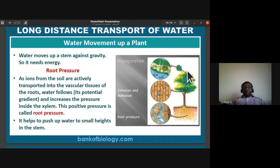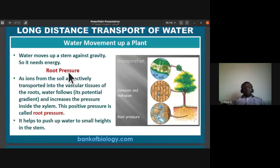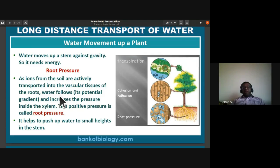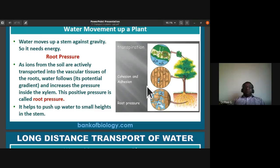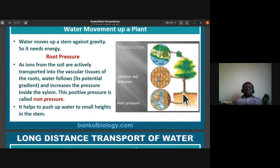Some trees are 110 meters tall, so how do they supply this water? There are various forces responsible for movement of water within the plant. Root pressure is assumed to be one of those forces. The ions from the soil are actively transported into the vascular tissues of the root — that is the xylem — so water follows its potential gradient, from higher water potential to lower.